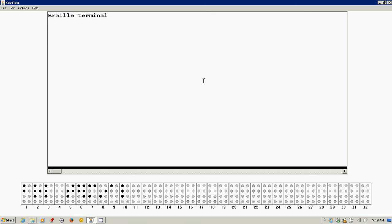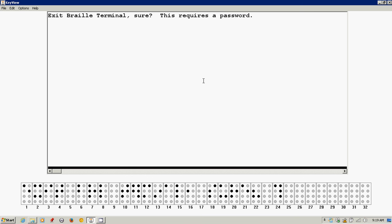Now, at any point, if the student tries to go to the main menu, I'll press Space with all six dots. Exit braille terminal, sure. This requires a password. It says exit braille terminal, are you sure? This requires a password.